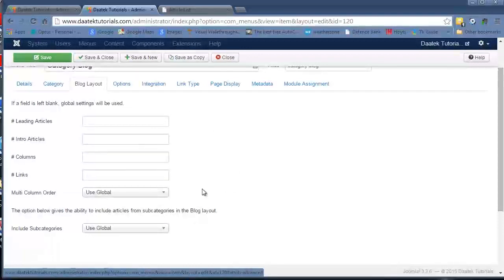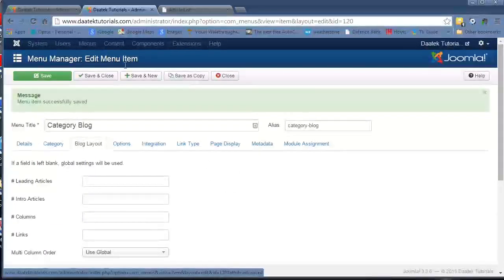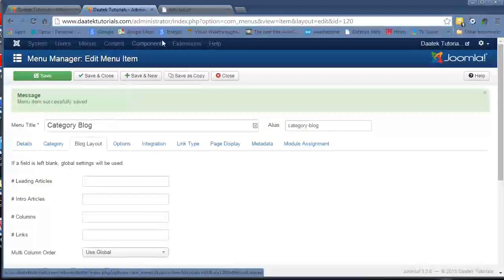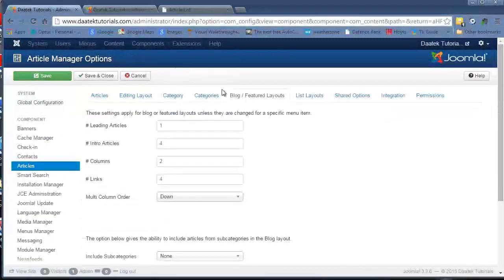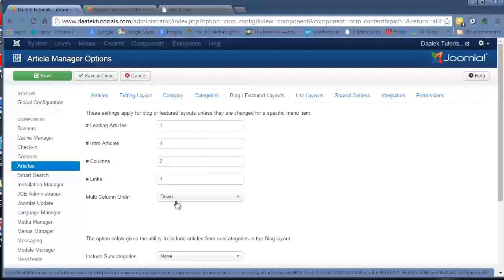Same field, same information. The menus item, if you set this up, it overrides the global attributes. It overrides this one.